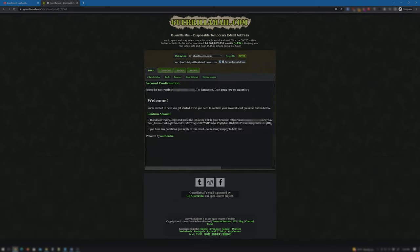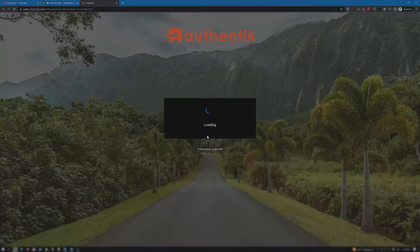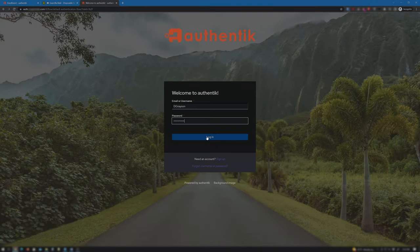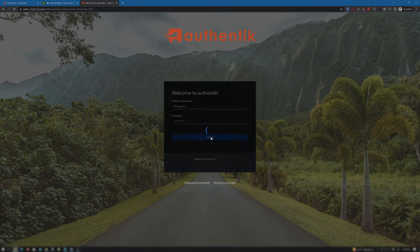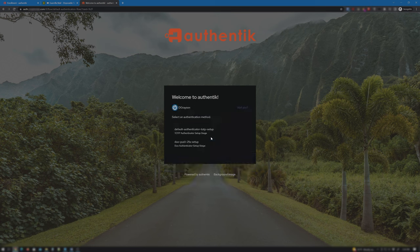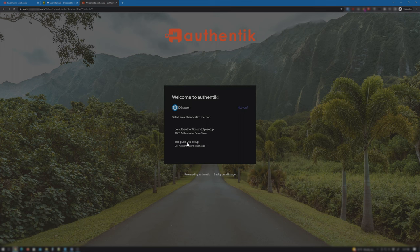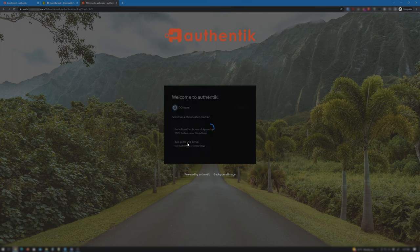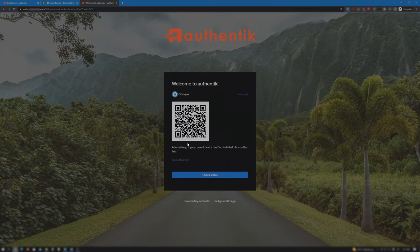Now click on Confirm Account which will bring us back to the Authentik Login page. Enter Dick Grayson's login info and click Login. We are prompted to select Time Base One Time Password or Duo for authentication. Choose Duo.